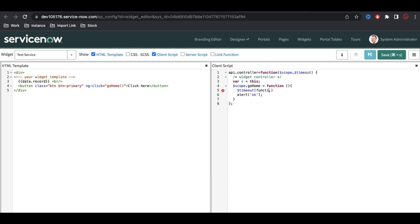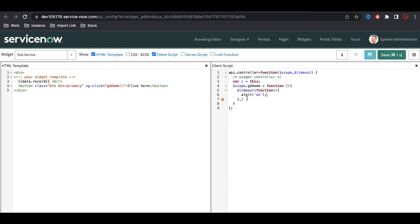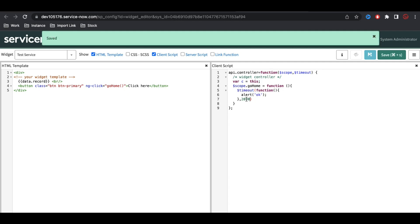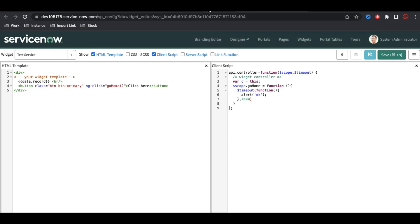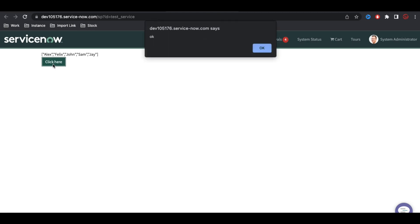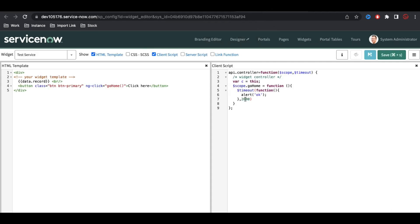To use the $timeout service, you call timeout with brackets. Inside the brackets there are two parameters: the first parameter is a function where you define the actions to perform, and the second parameter is the time in milliseconds. So here I'm going to show an alert, and after 2000 milliseconds — that's 2 seconds — this popup should appear instead of immediately.